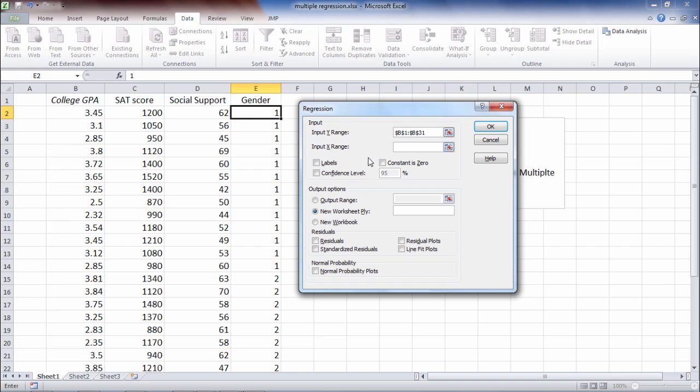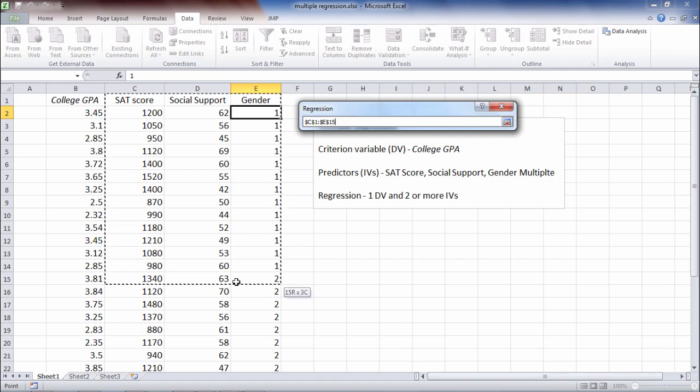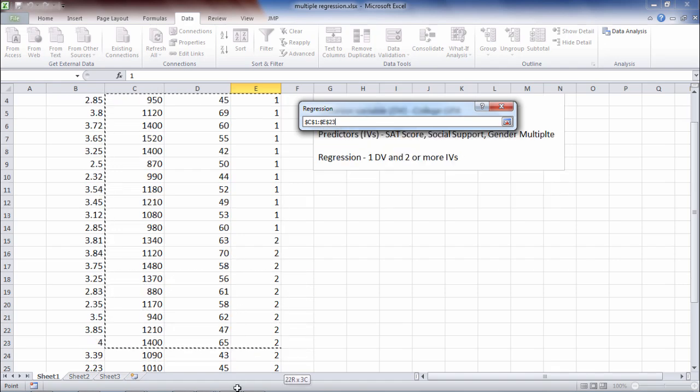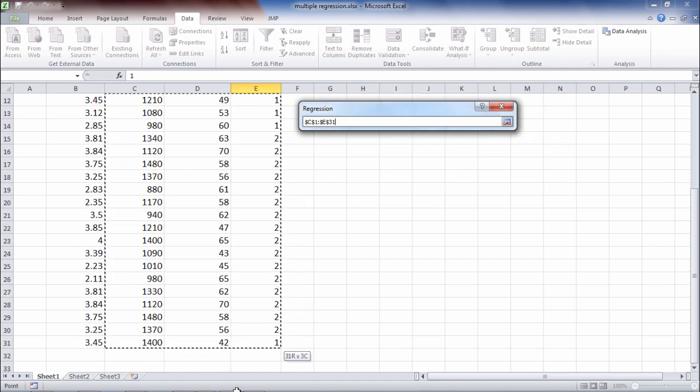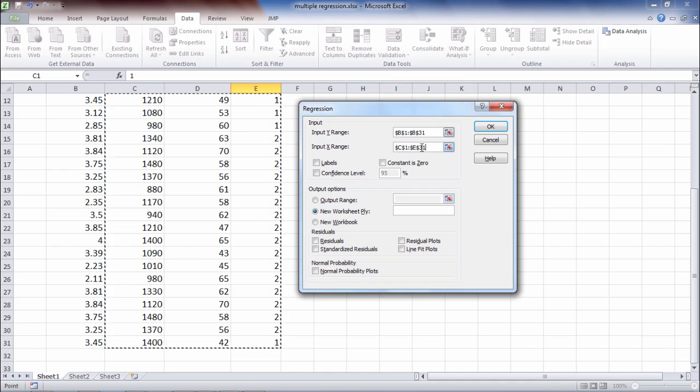Go ahead and make sure now that you click in the Input X Range box so that it's active. And then now we'll select our three variables and all the values for SAT score, social support, and gender. Okay, that looks good. So now I have C1 through E31. That's perfect.